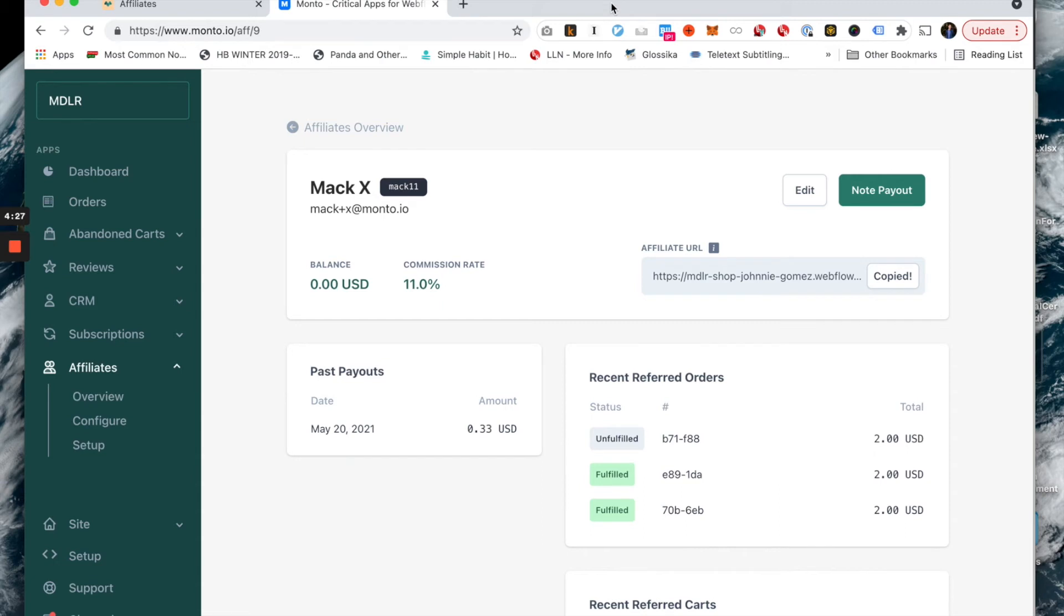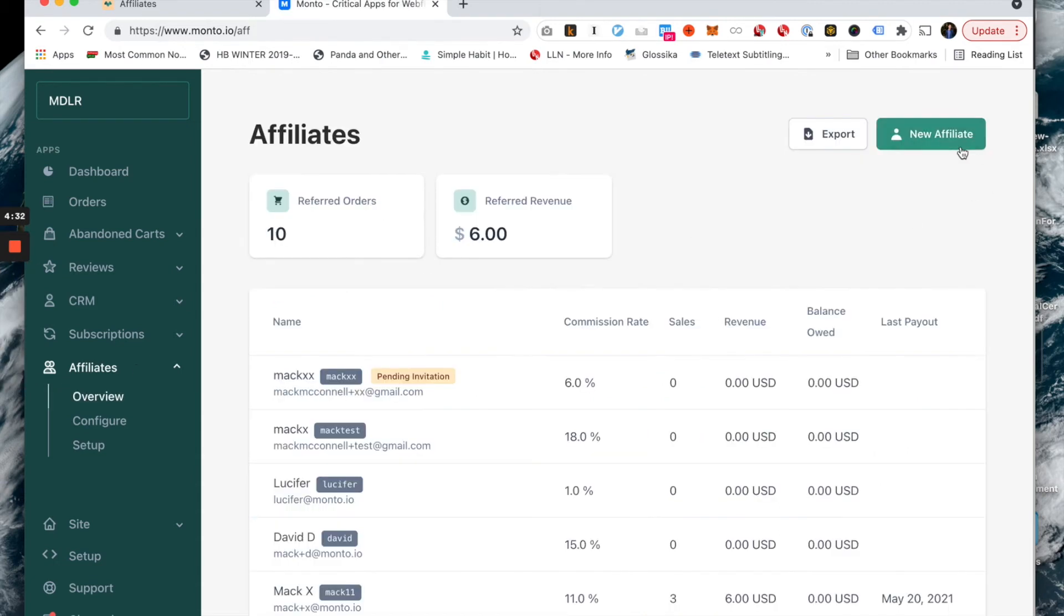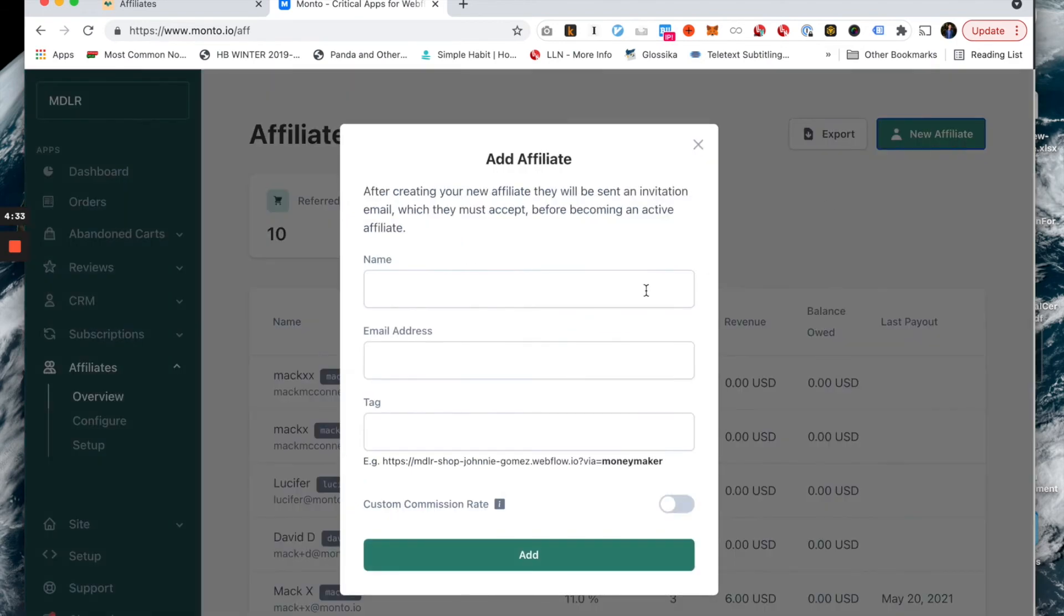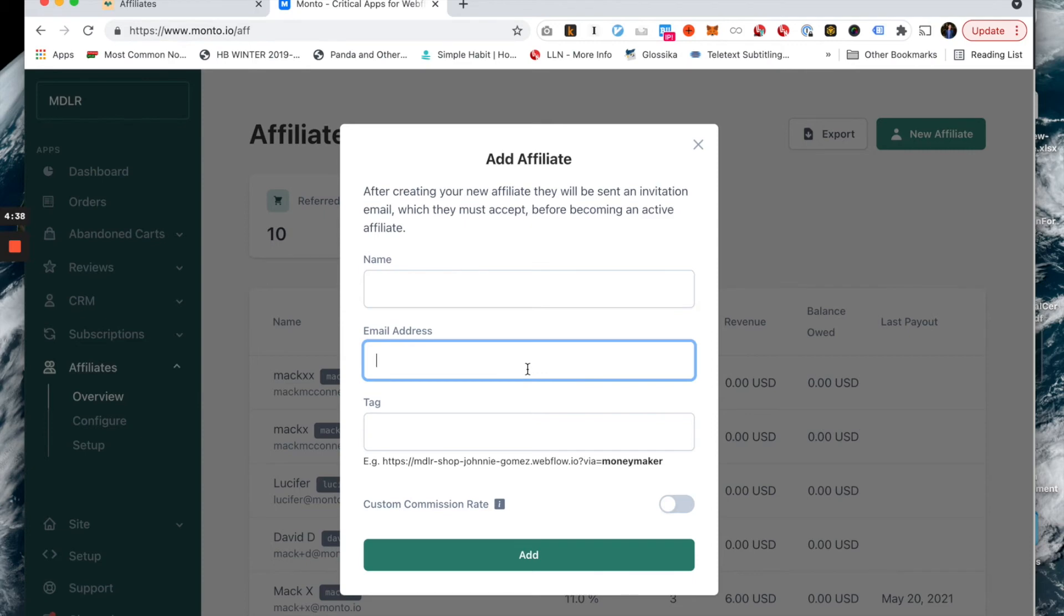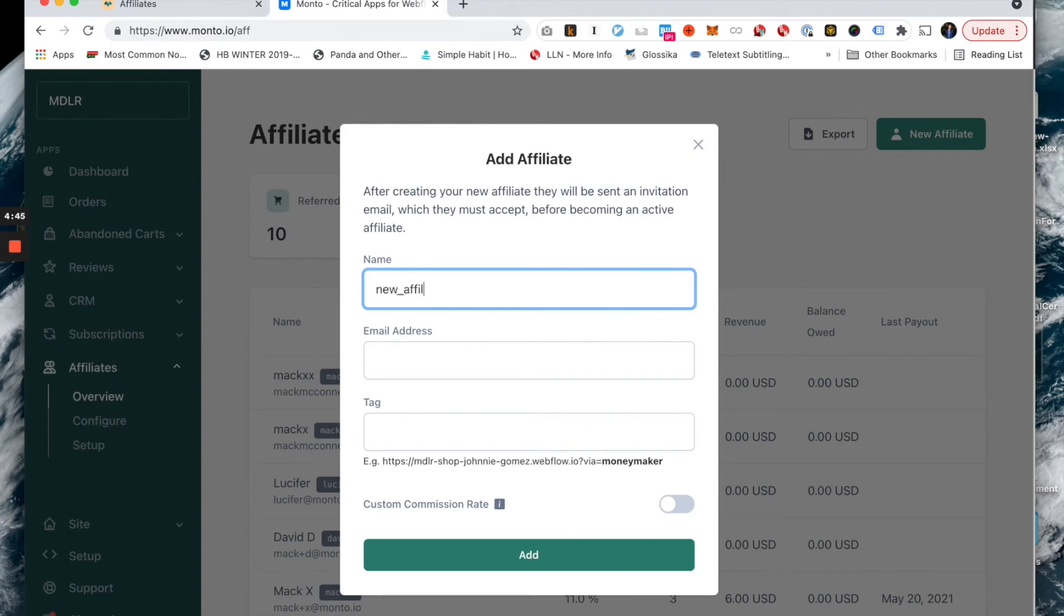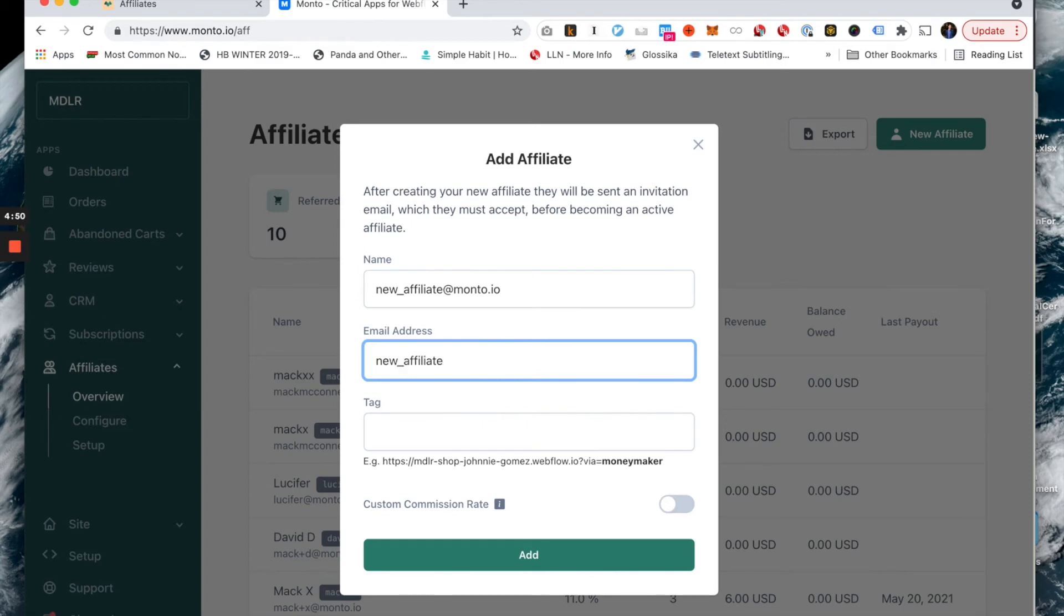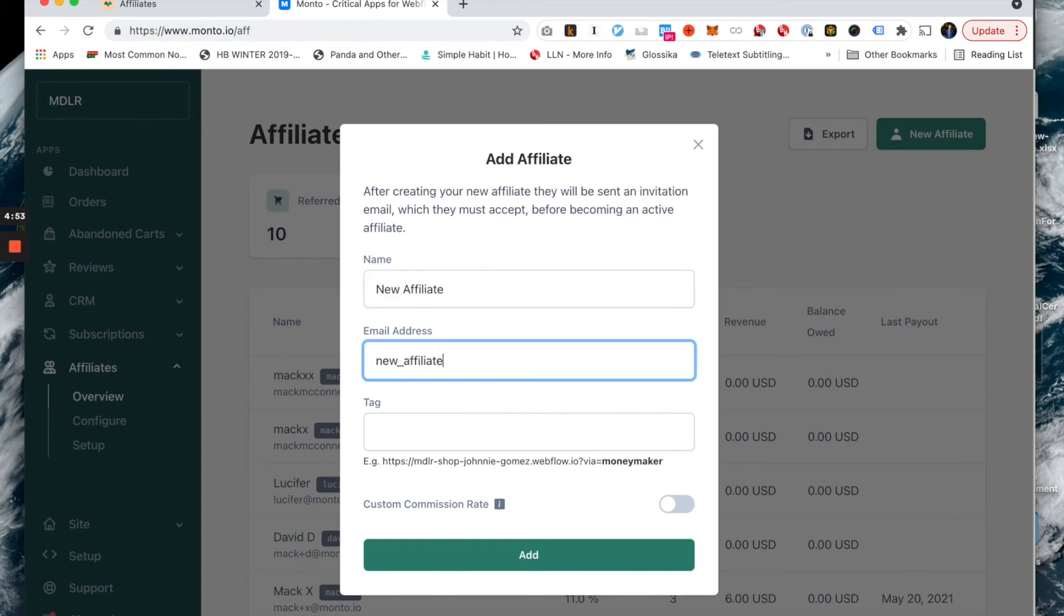On the affiliate side, once you create an affiliate, we're going to ask you a few pieces of information about them, such as their name, their email address, and the tag that they want. If I were to create a new affiliate, I would say newaffiliate at monto.io. I would say new affiliate and I would call them affiliate.